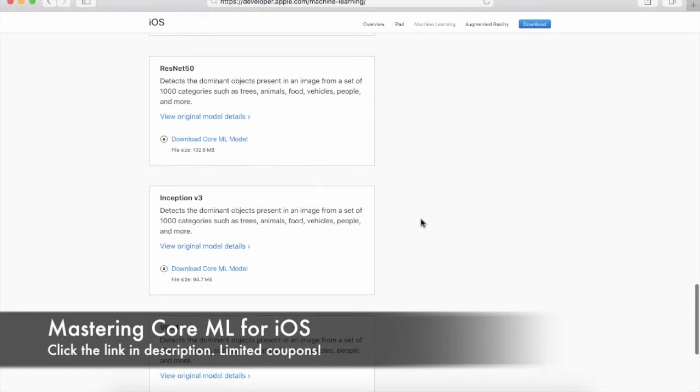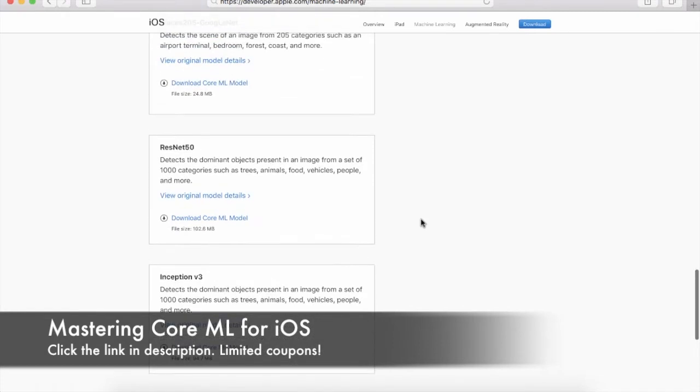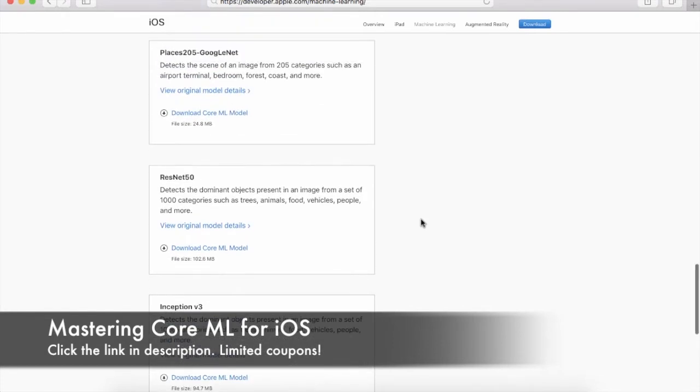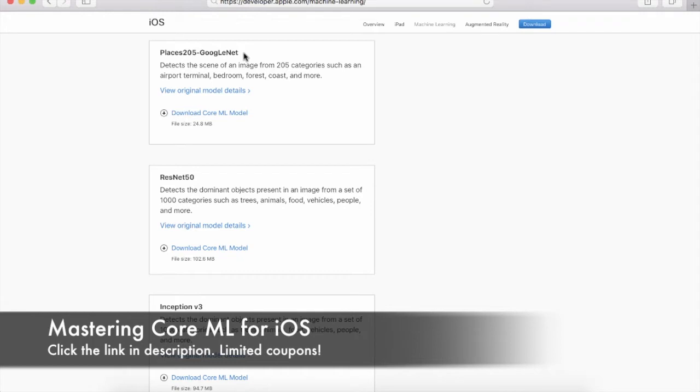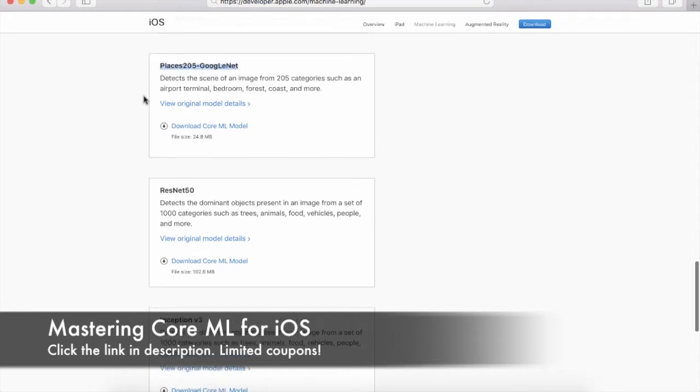Each of these models is a different size and obviously provides different categories. If you want to locate scenery or if you want to find out if the scenery contains bridges or skyscrapers, you're most probably going to use Places 205 GoogLeNet model.